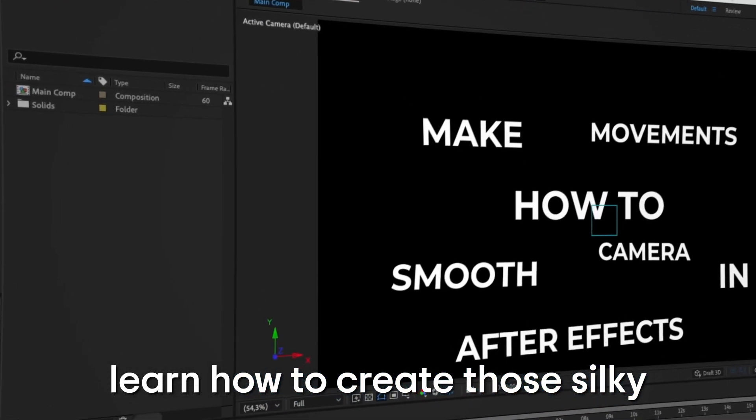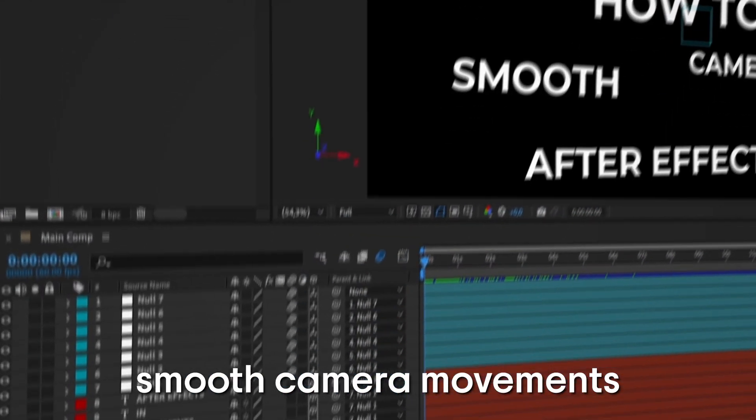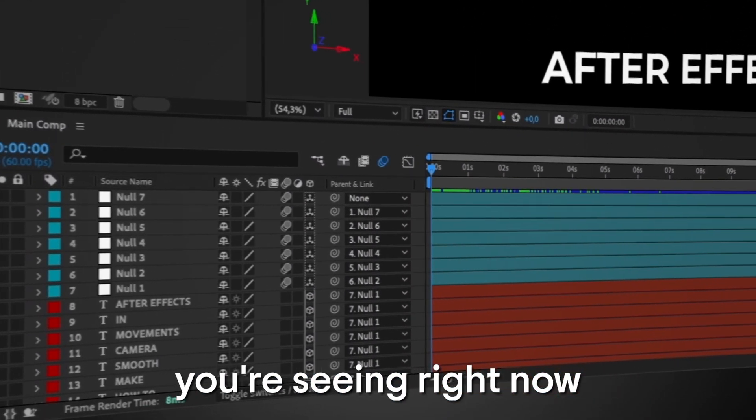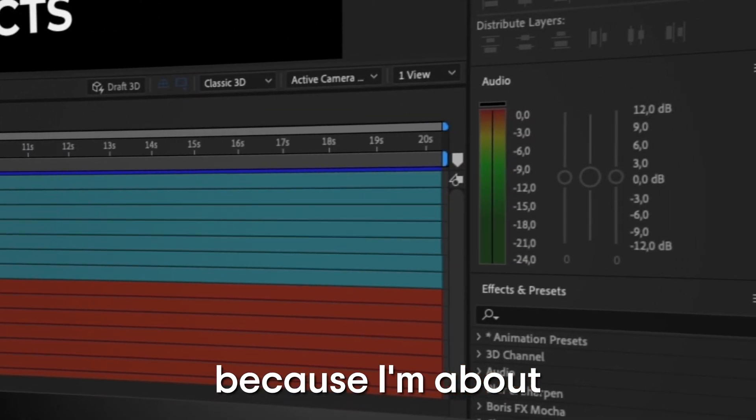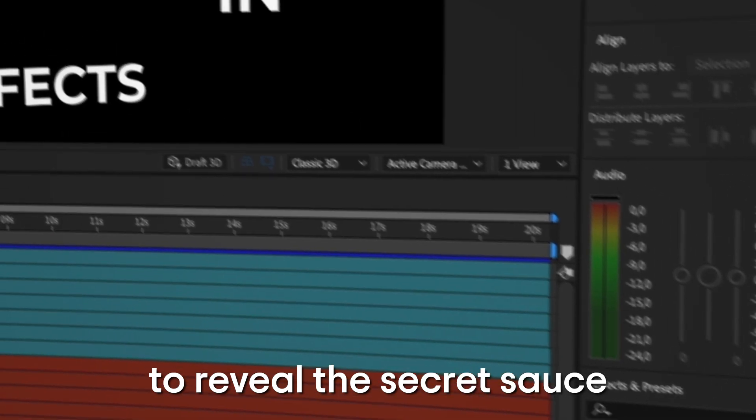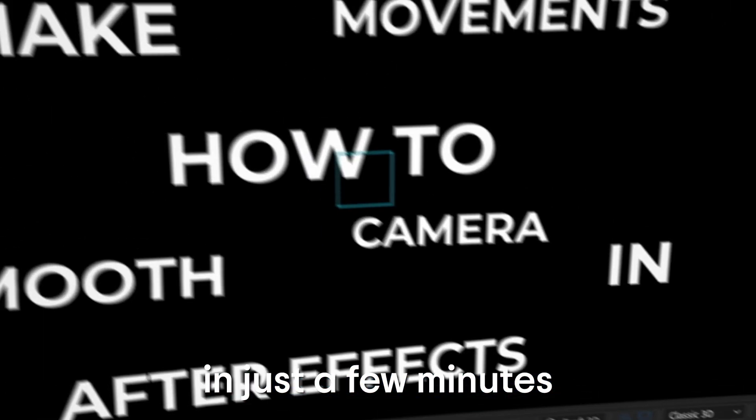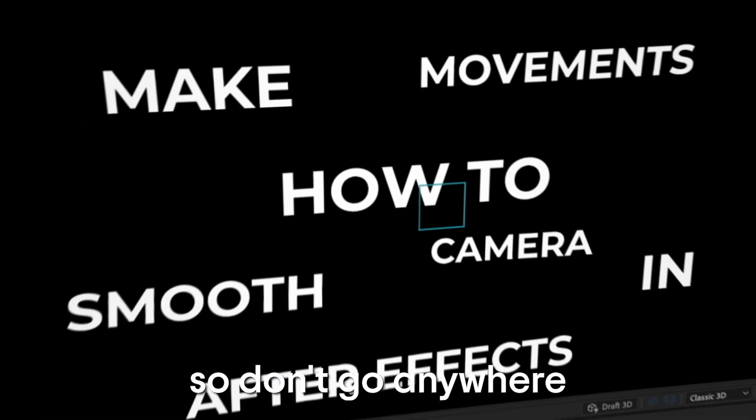If you want to learn how to create those silky smooth camera movements you're seeing right now, stick around because I'm about to reveal the secret sauce in just a few minutes, so don't go anywhere.